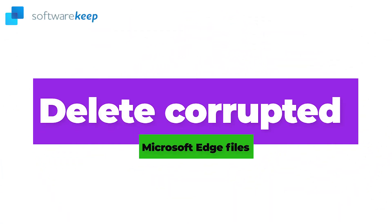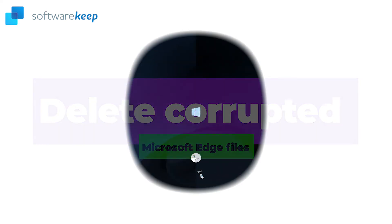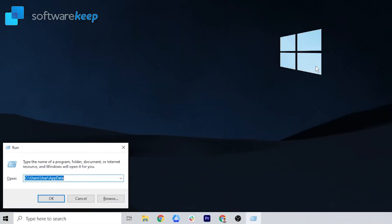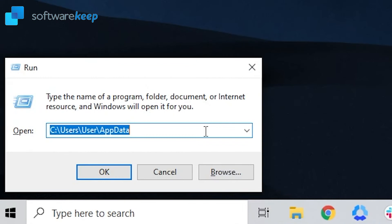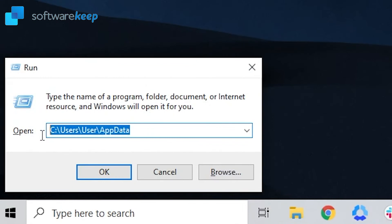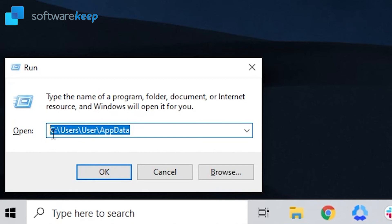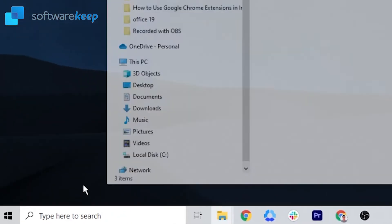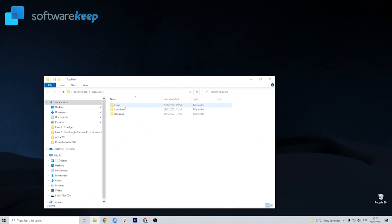Delete corrupted Microsoft Edge files. Run the Windows utility by pressing Windows plus R. Type in this command. I'm leaving you exactly what to put in the description of the video.